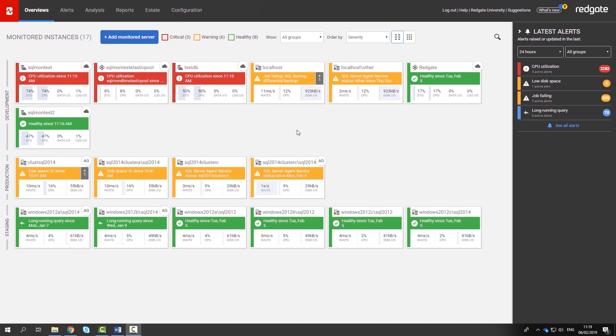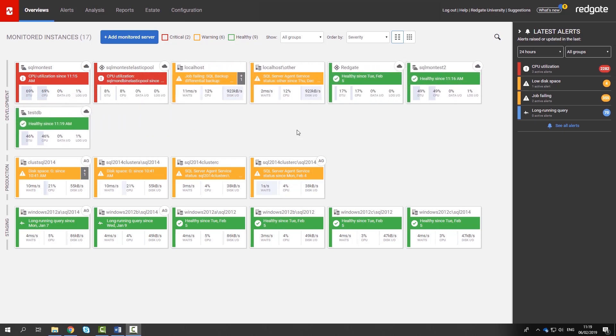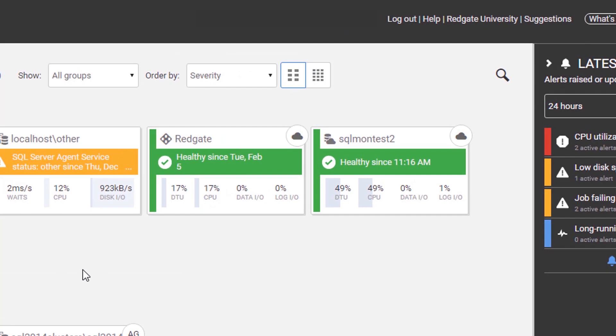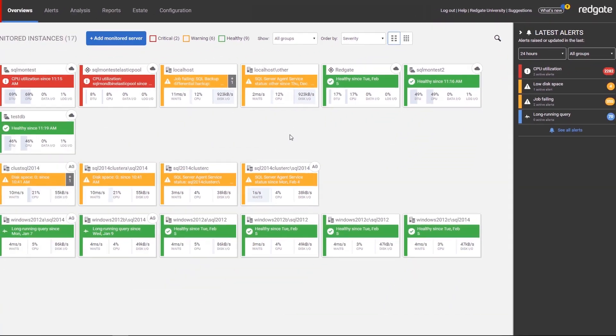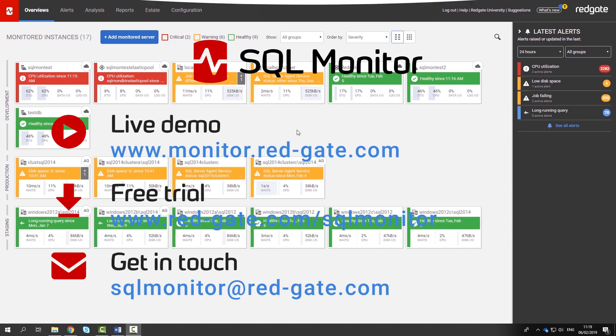Azure entities are also shown on SQL Monitor's dashboard with Elastic pools and Azure SQL databases appearing side-by-side with on-premises servers. You get alert warnings and sparkline graphs to help you quickly see issues across your entire hybrid estate.